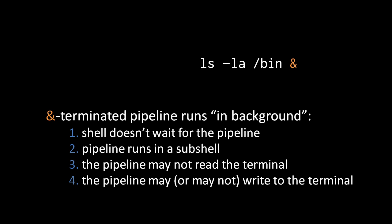In some cases, you may also prefer that something running in the background shouldn't write to the terminal either, because that might interfere with your use, or at least it might just confuse you. So you may choose to redirect the standard out of a pipeline running in the background so that you don't see any of its output. But it's a matter of preference whether or not you allow something running in the background to write to your terminal. Reading from your terminal, however, that is verboten, because then it wouldn't really be running in the background.